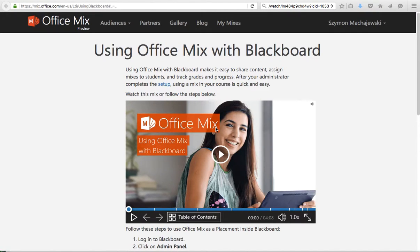Hi, now let's explore how to use Microsoft Office Mix with Blackboard.